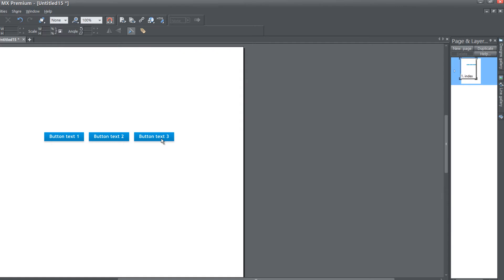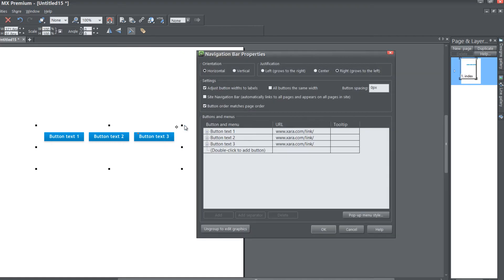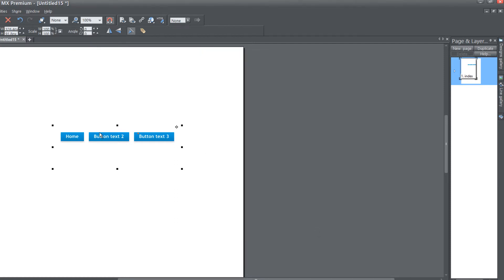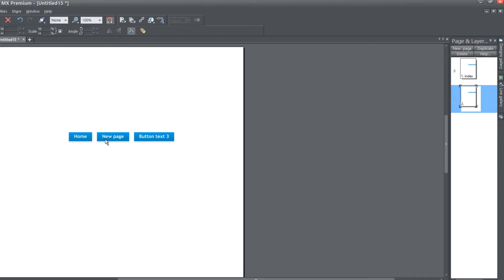Double left-click on the navigation menu bar and turn on that site navigation bar option, then hit OK. You'll notice that the first button no longer has generic text — it now says 'home' because it's referencing the index page in our page and layer gallery. If we hit the new page button, it now says 'new page' for that second button. If we change that text in our page and layer gallery to 'products', you'll see it reflects that in our navigation menu bar.